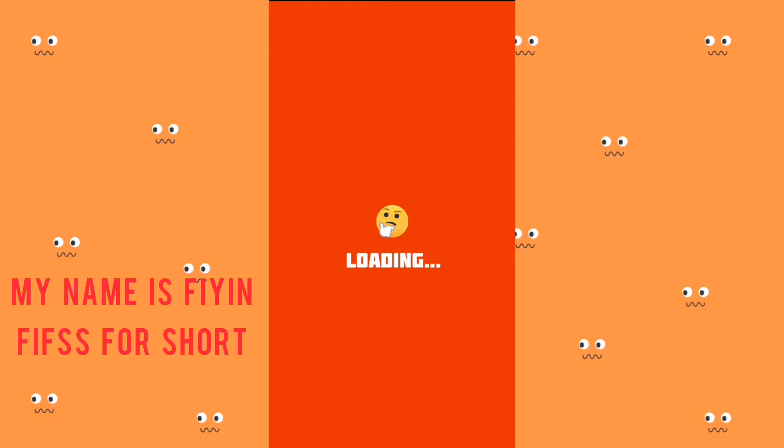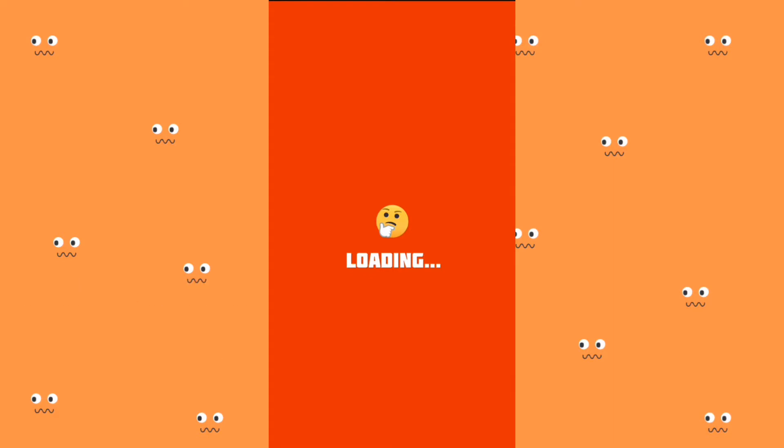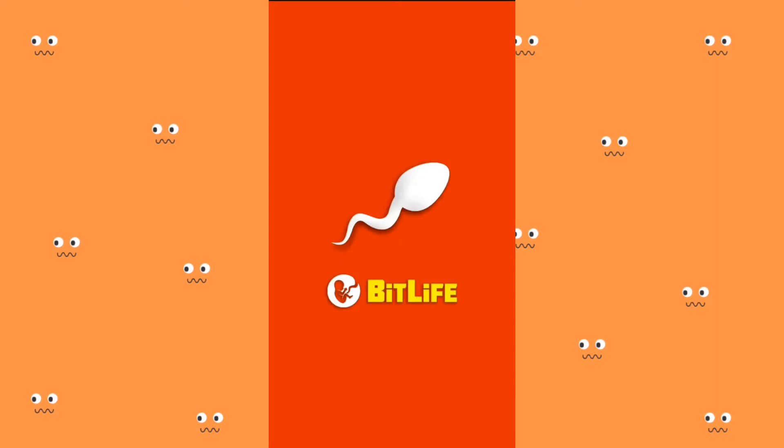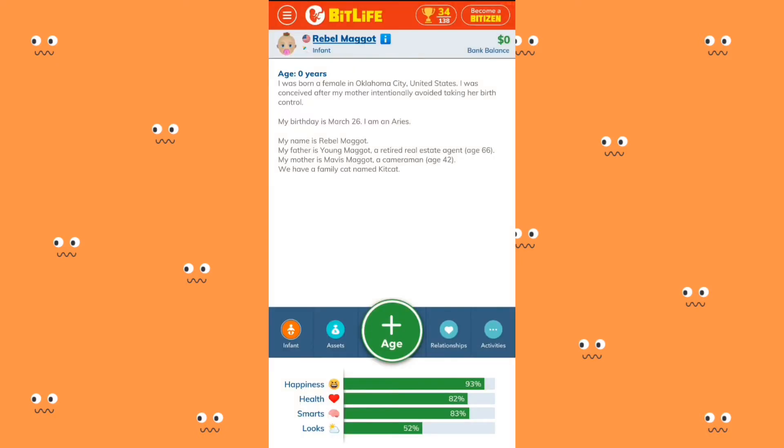Hello everyone, my name is Finn, Pips for short, and welcome to my YouTube channel where I'm going to be playing games and doing game reviews. Today I'm going to be playing BitLife. I was actually going to do an introduction video but then I realized that nobody really cares, so today I'm going to be playing BitLife.